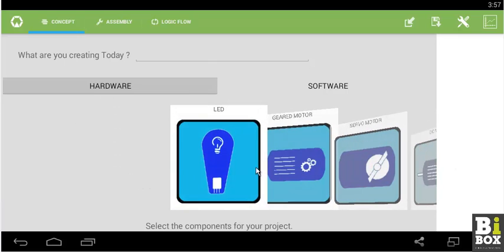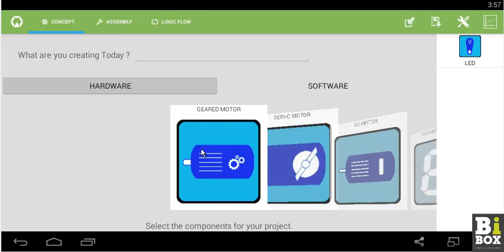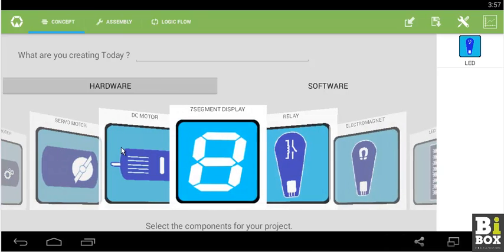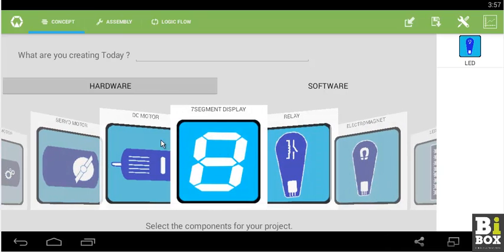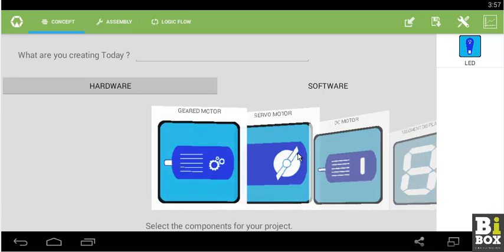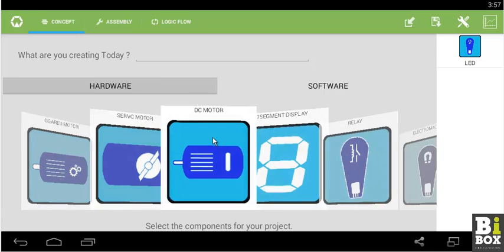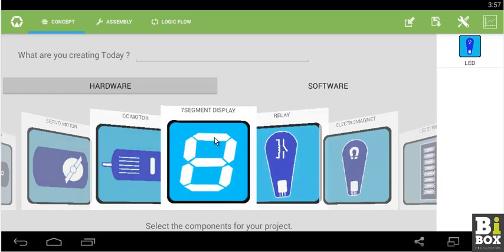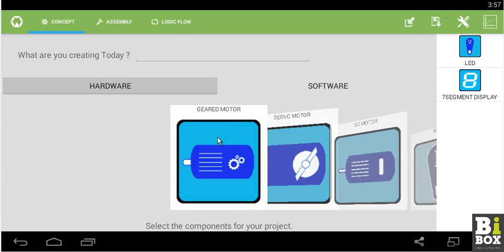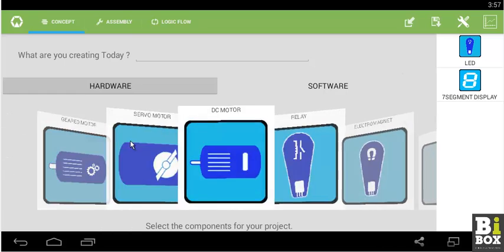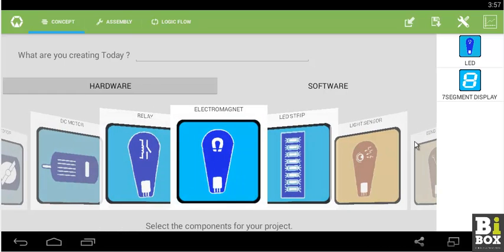We can select the components by clicking on which components we require. As an example, I clicked on LED and LED appeared here. Next, when I click on 7-segment, the 7-segment display appears on the right hand side.